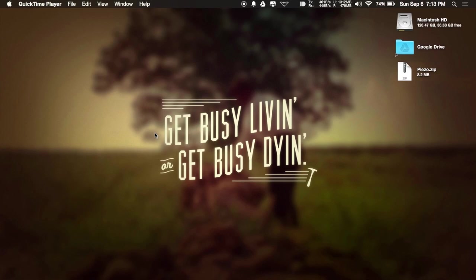Hey, what's up guys, it's Andrew, and today I'm going to be showing you how to record the audio from any app on your Mac using Pizzo.